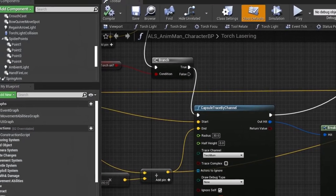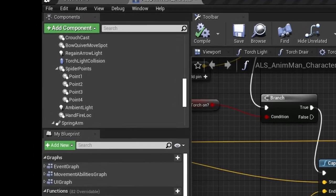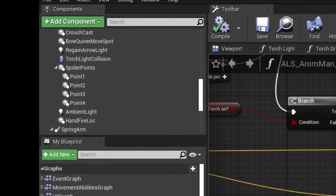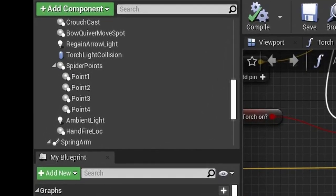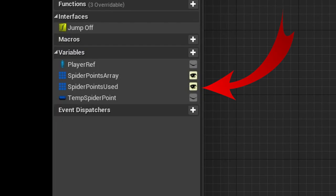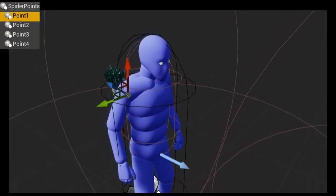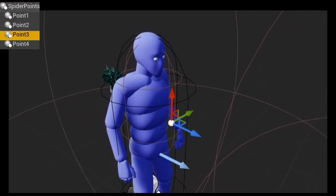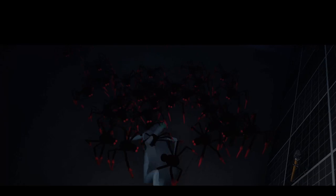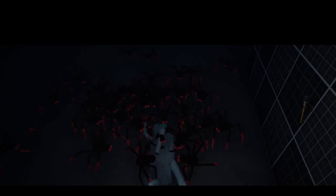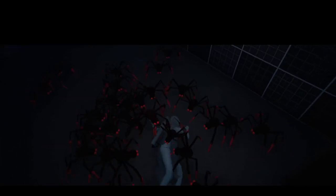For the cling, the player has four points that get added to an array on begin play. Then when a spider jumps to a point, the point is removed from the unused points array and added to the used points array. Here's the locations of the points. The points follow the player's bones, so you can get what you see here in the intro.